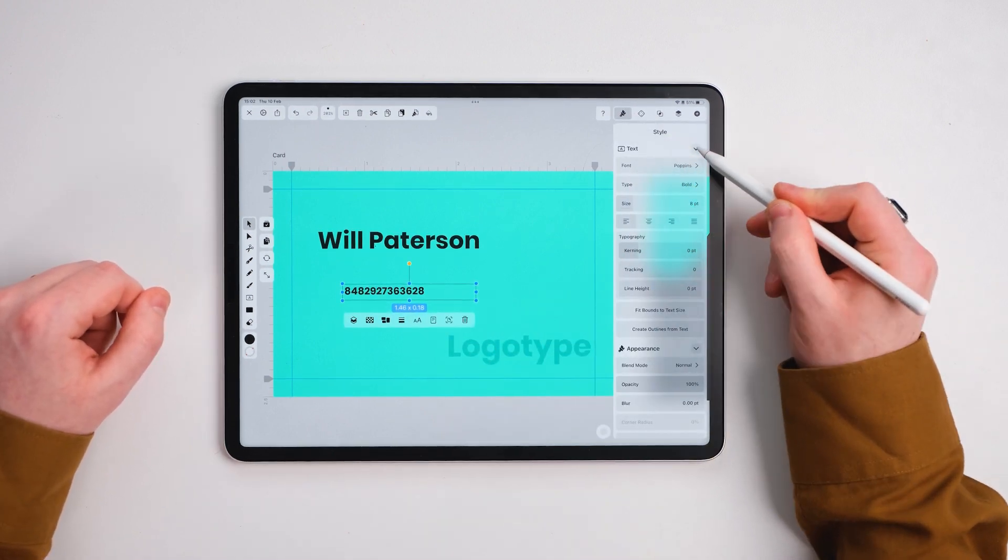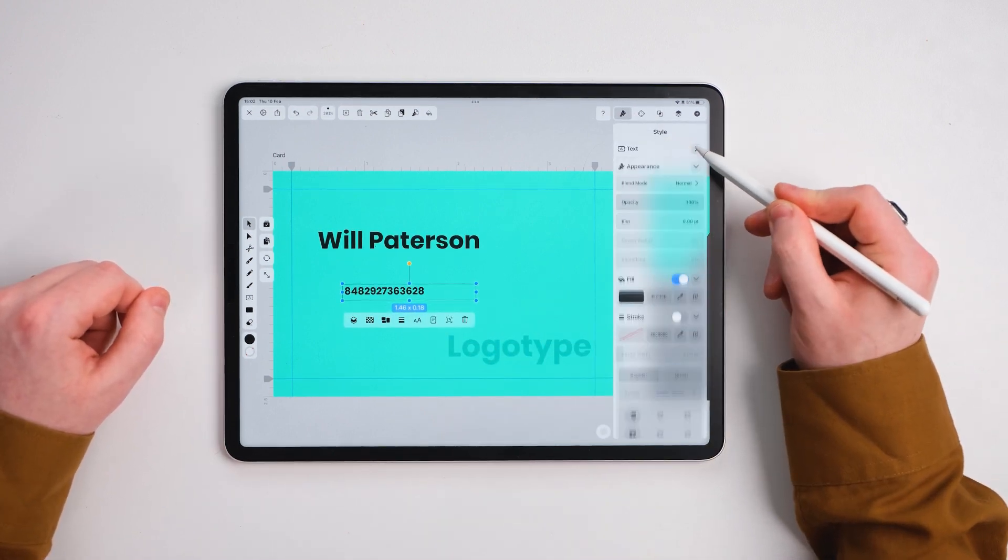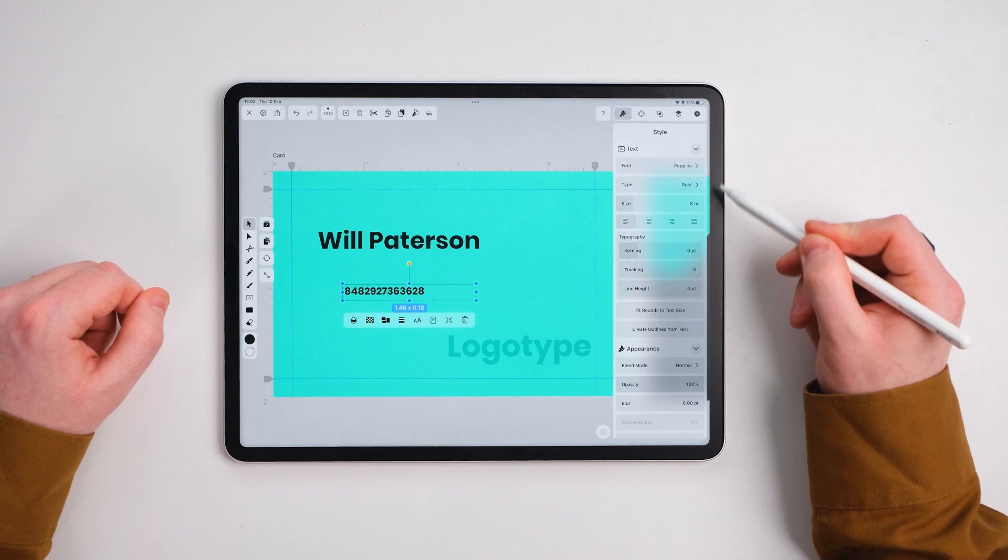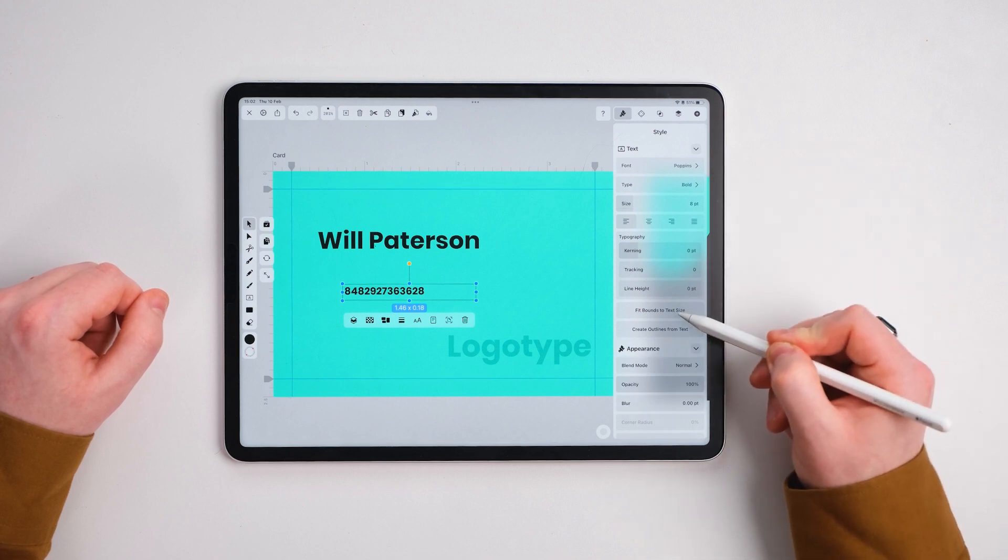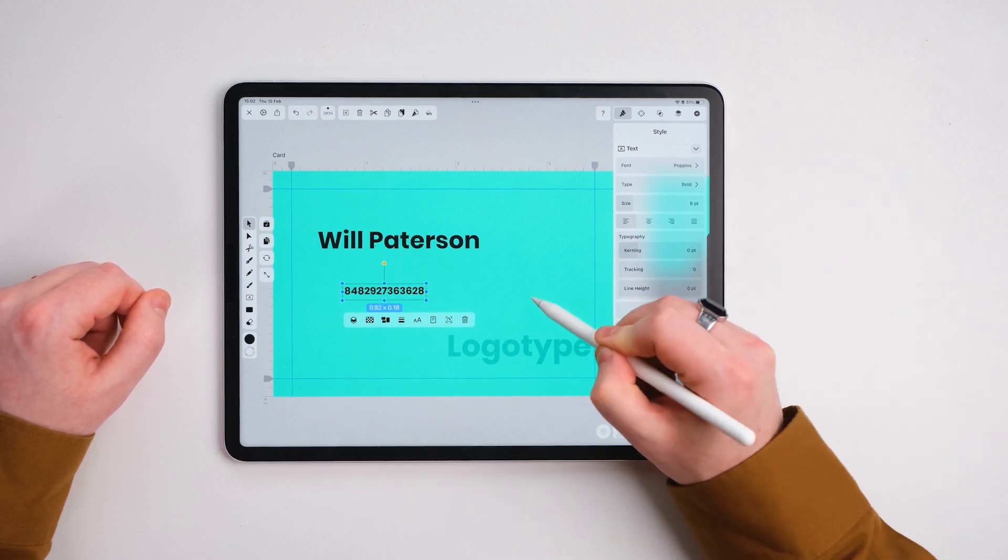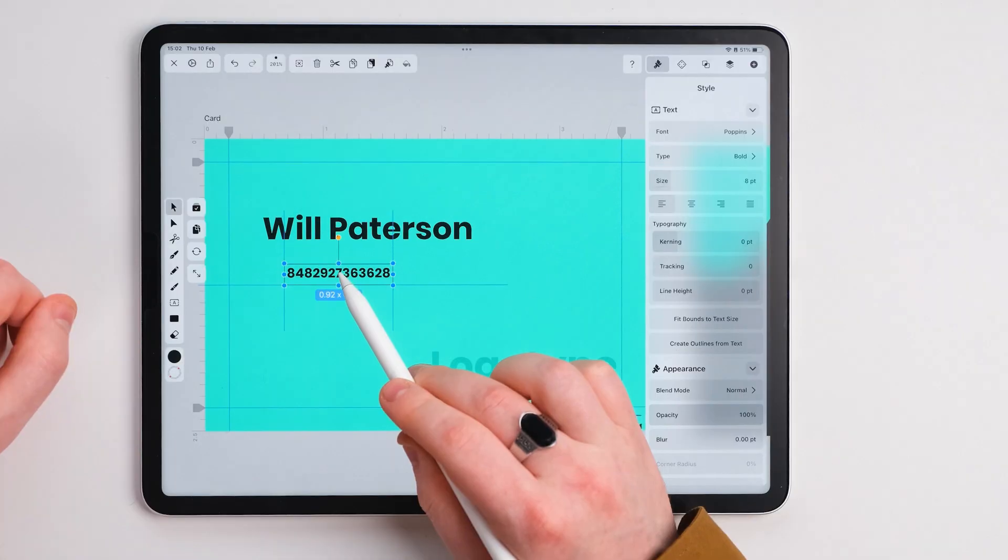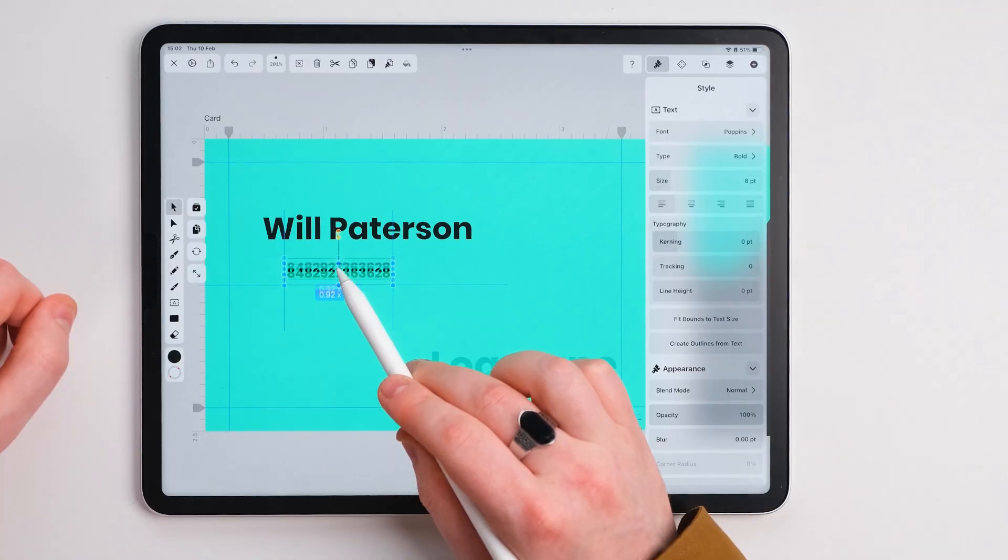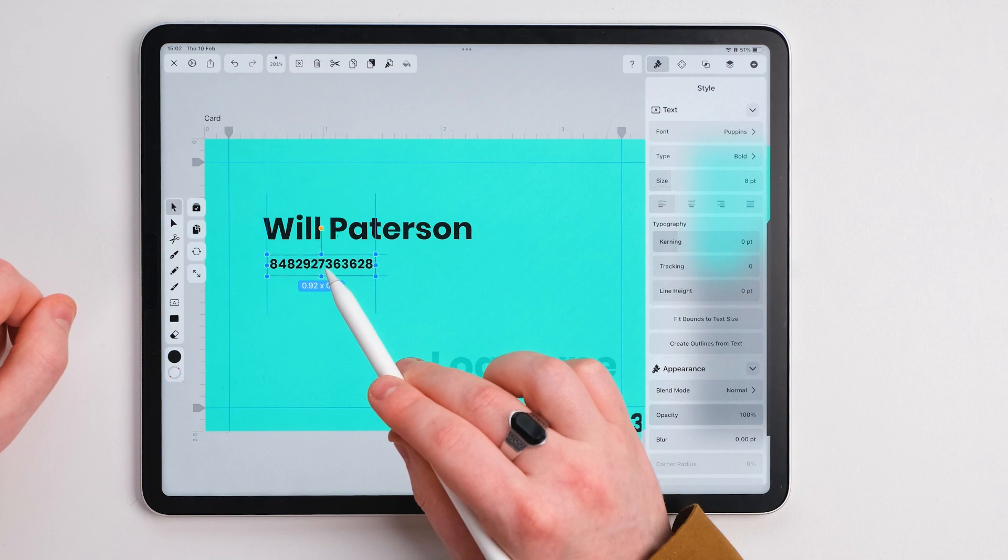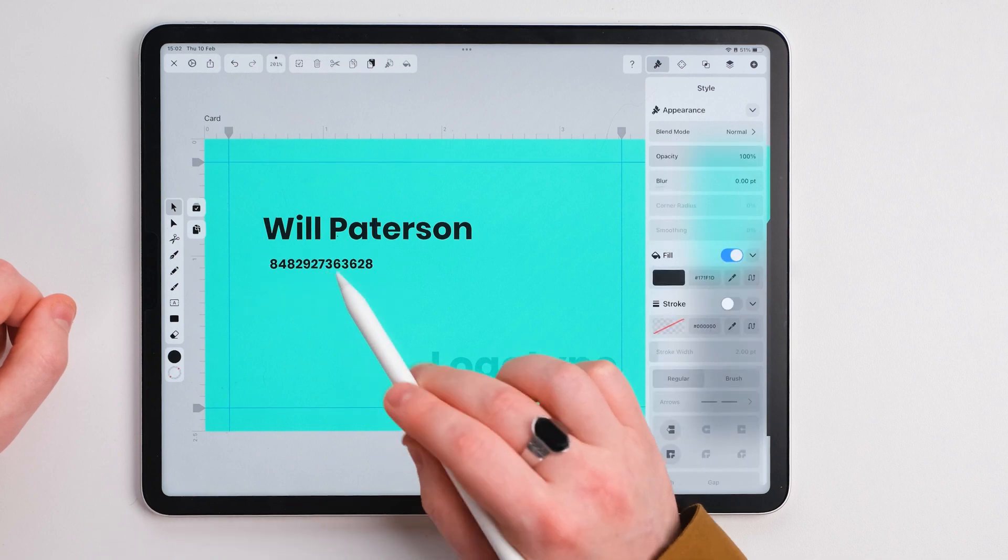A little trick for anyone that struggles with these bounding boxes and getting them exactly where they should be is to go to the style. Make sure you've got the text options open and go to fit bounds to text size. And we're going to shove it just here for now.